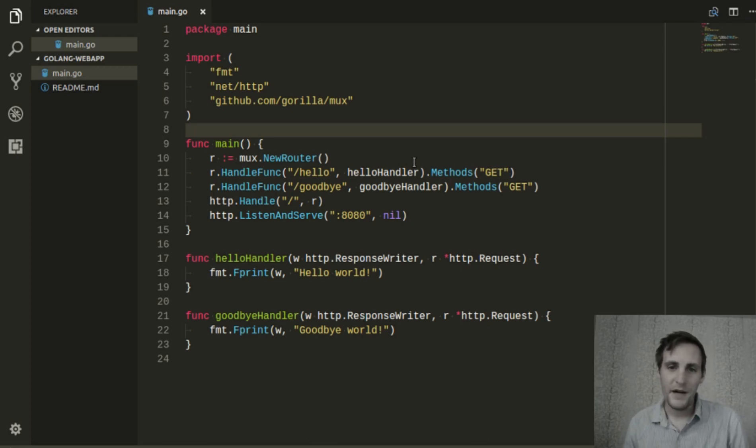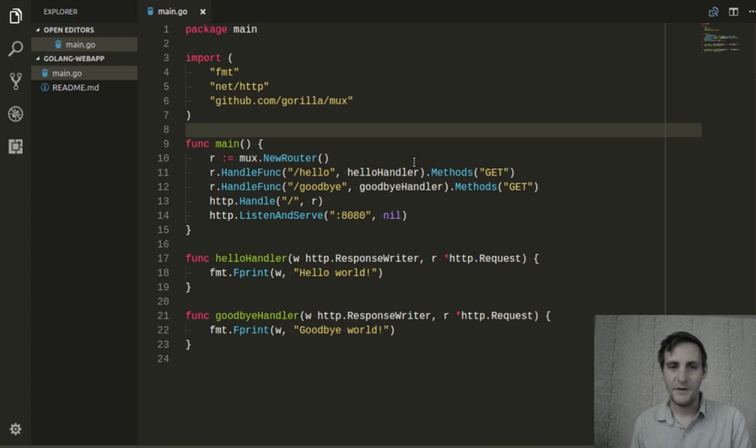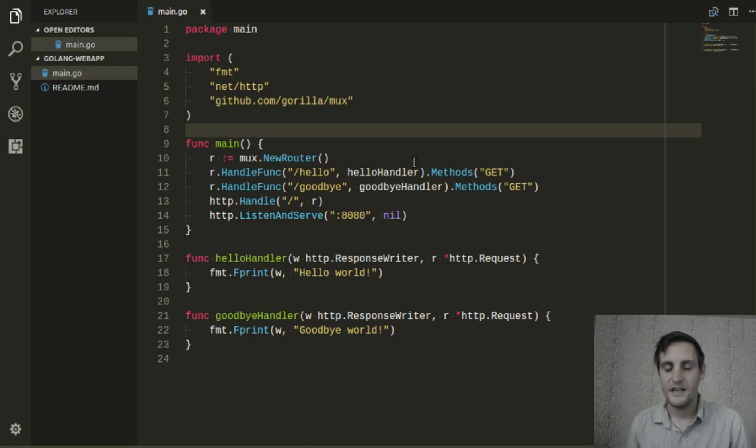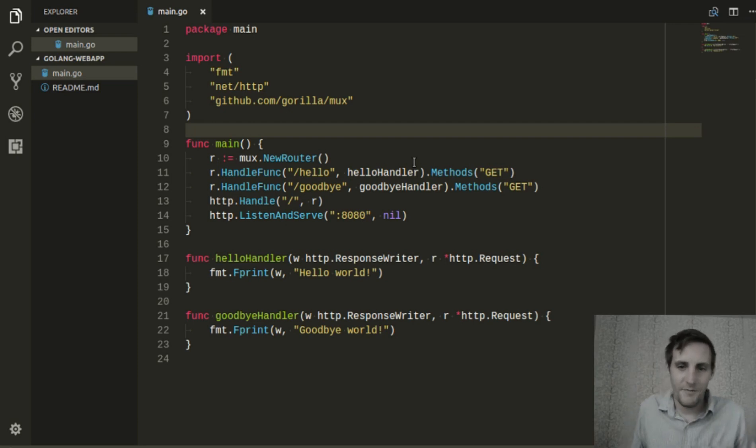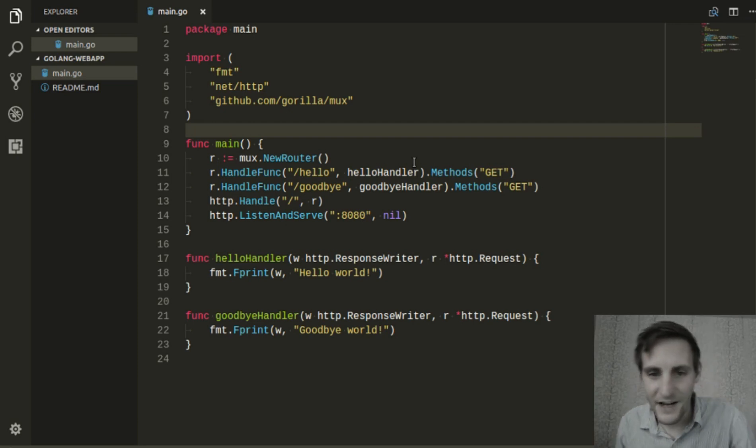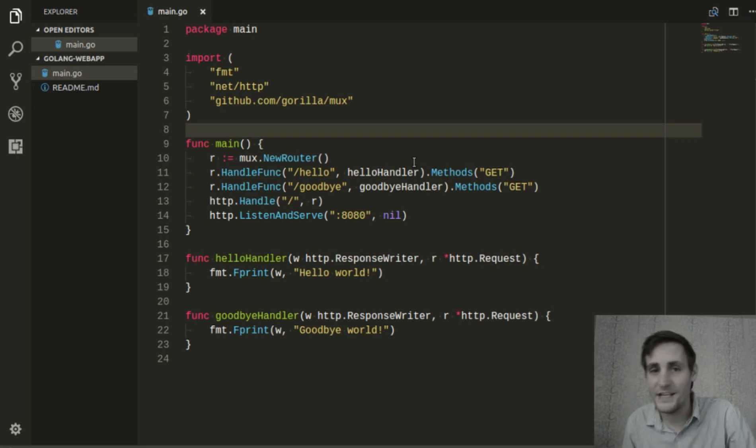It would be much better if we could write entire HTML files into our response, and that's one of the goals we'll achieve by using templates. They also function as templates that allow us to insert values from our application into the resulting HTML.